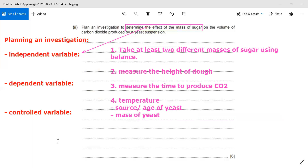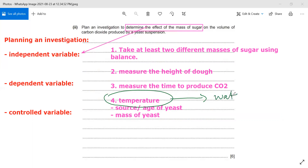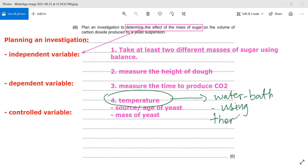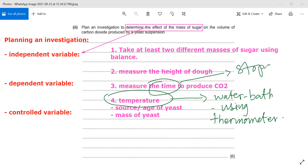Now, those are my three variables. To keep the temperature constant, I can use a water bath and a thermometer. To measure the time, I will use a stopwatch or stop clock. These are the apparatus I am going to use.